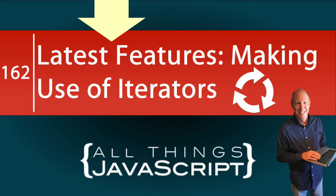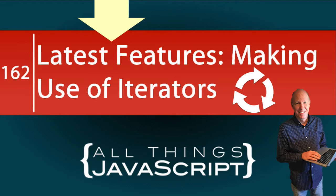You may have heard iterators talked about and maybe you have seen them at times, but have you created one? An iterator is a unique JavaScript construct and we're going to take a look at it in this tutorial.